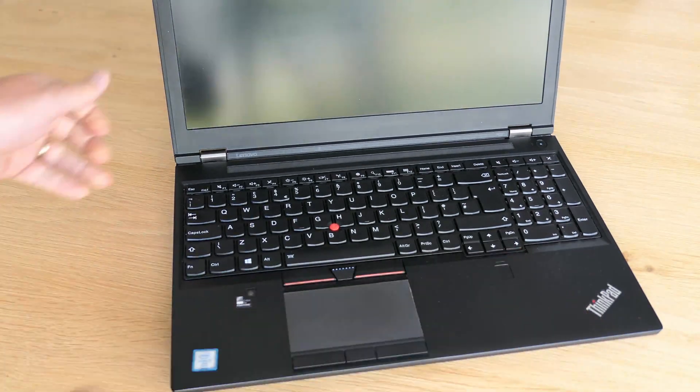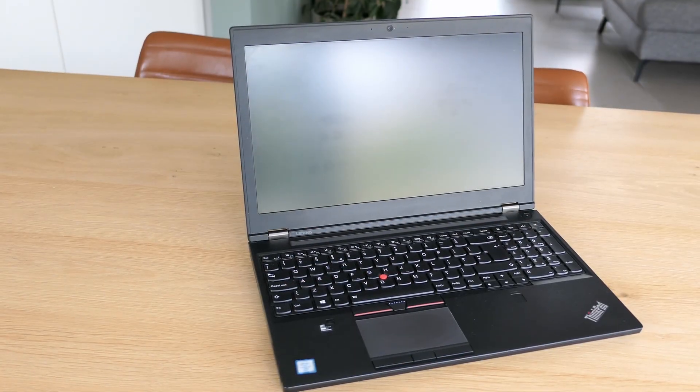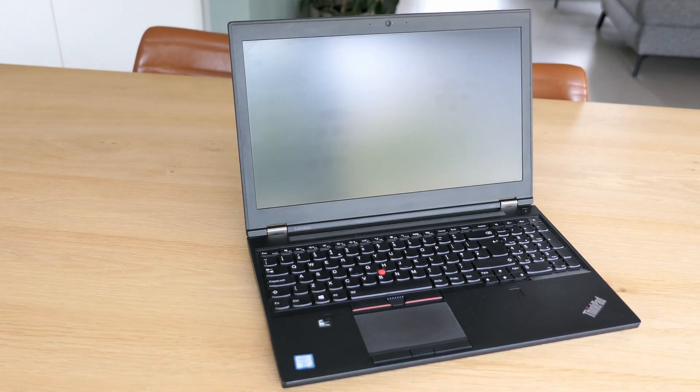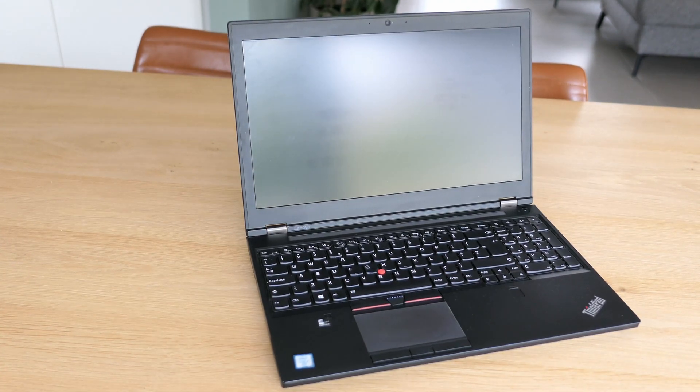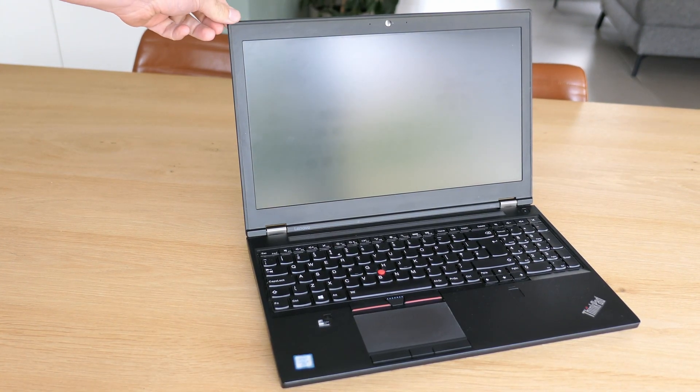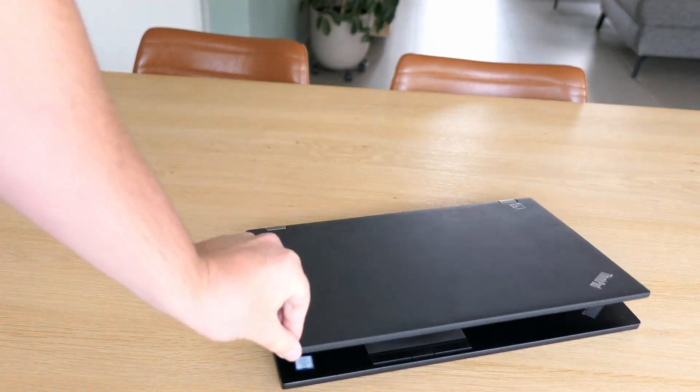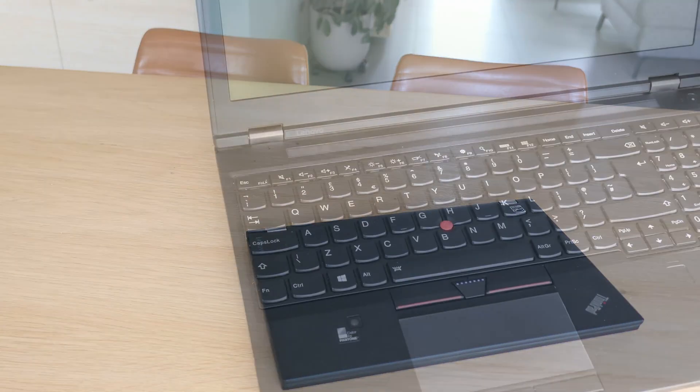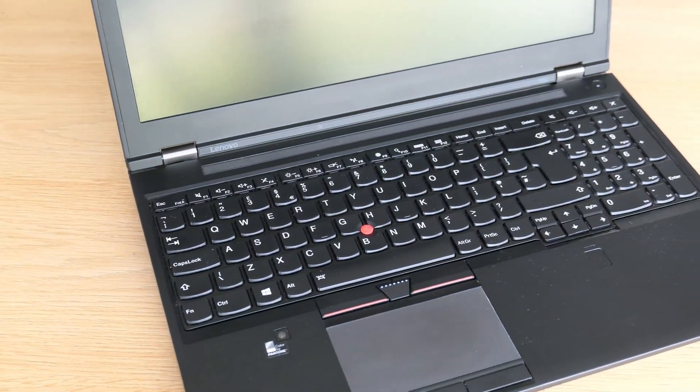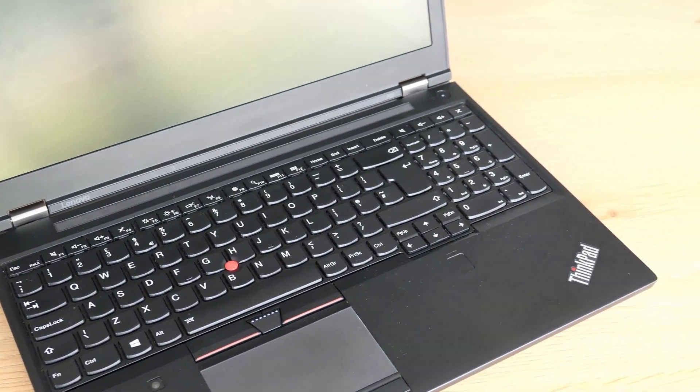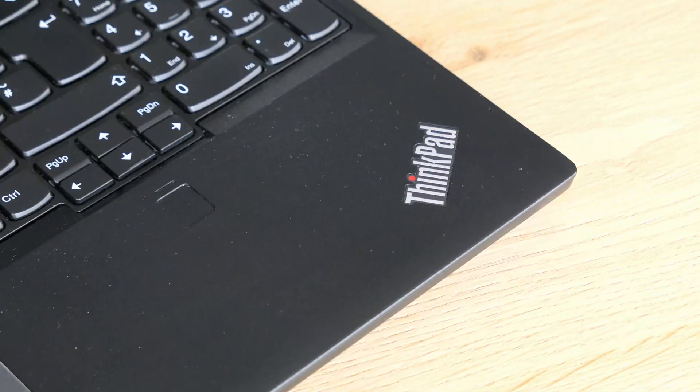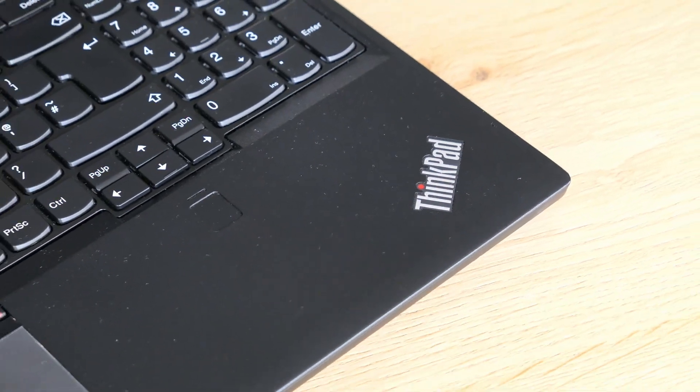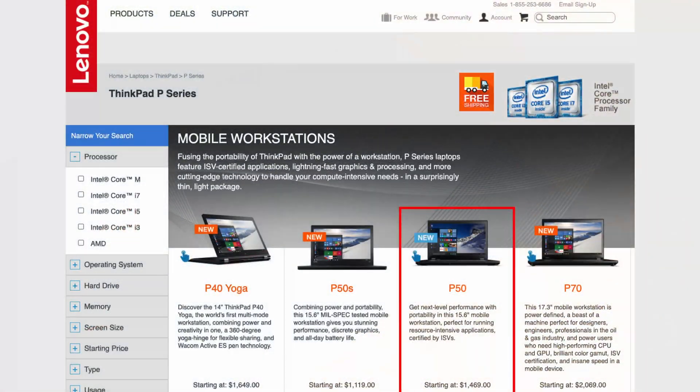This P50 here has been my workhorse for the last two and a half years. The P-series laptops were meant to be powerful mobile workstations. The non-S or slim version like this one, although still mobile, comes nowhere near something like a NYX one for example. The laptop is pretty bulky and heavy but in return you do get a lot of performance and expandability, which you will see further in the video.